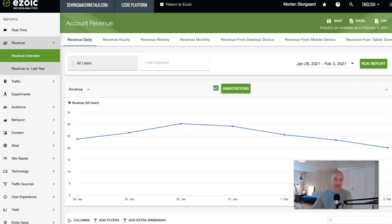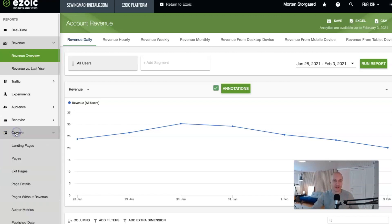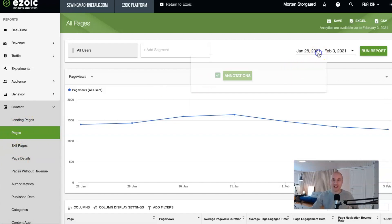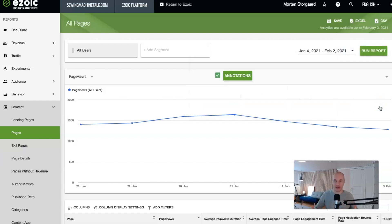It took me a while to get this right — I had multiple emails back and forth with my key account managers just to make sure I got the correct data. There are some very specific steps here that you need to do exactly as I show. First, go to Content. And you don't go to Landing Pages — you go to Pages here. I don't know why it doesn't work as well with Landing Pages, but you need to use the Pages report. Then I like to take the last 30 days, because that's usually the metric we use when talking page views.